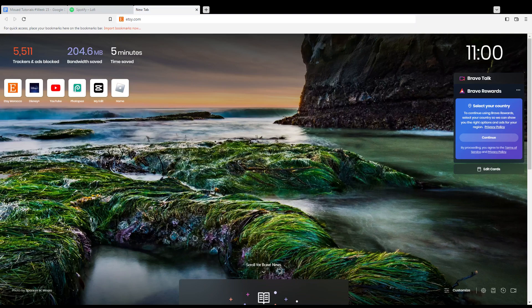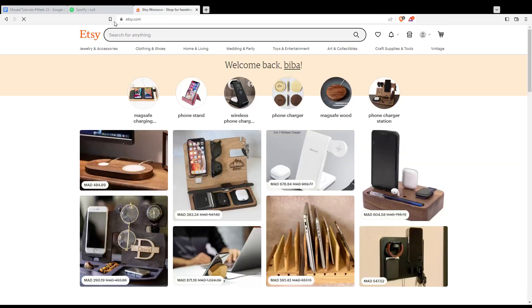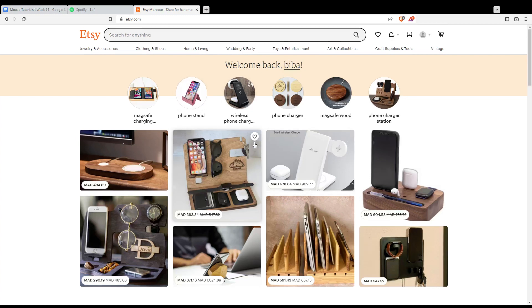Once you open your browser, go to the URL section and type etsy.com and hit enter. That will take you to this page, and if you're logged in you'll see a welcome back message with your name or username.